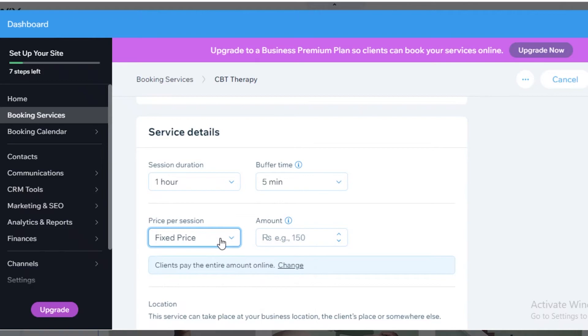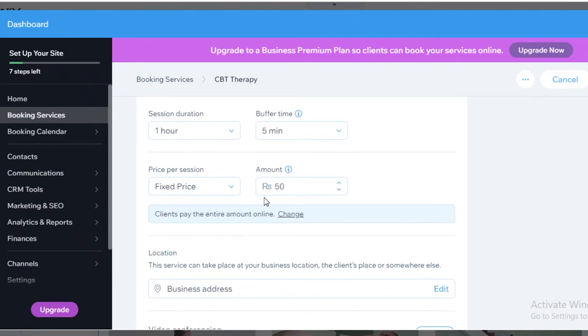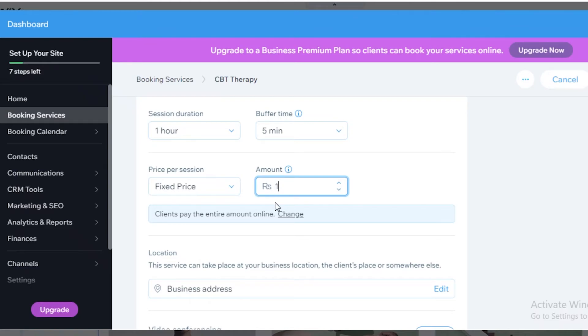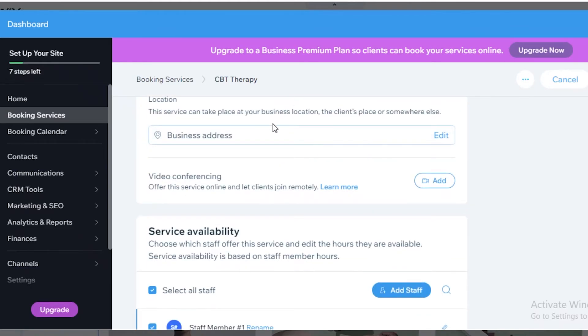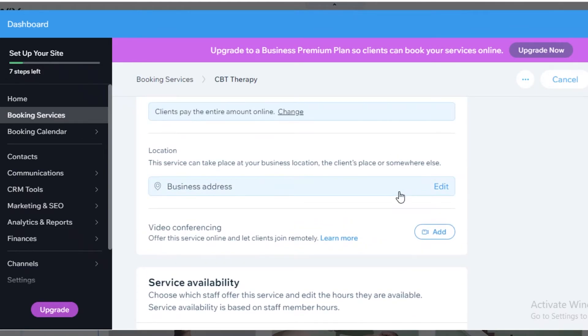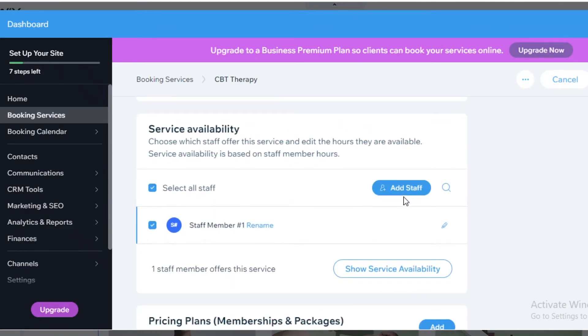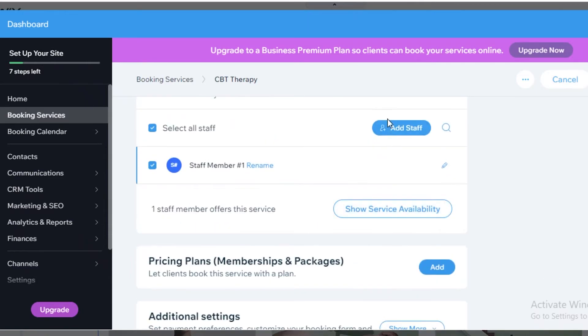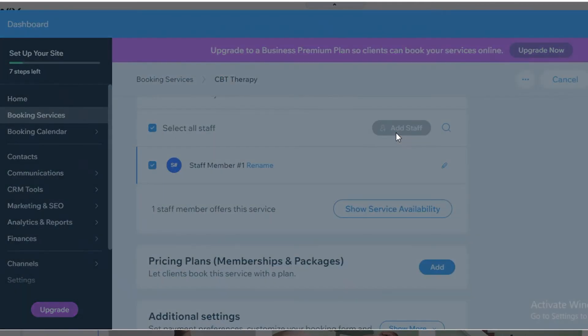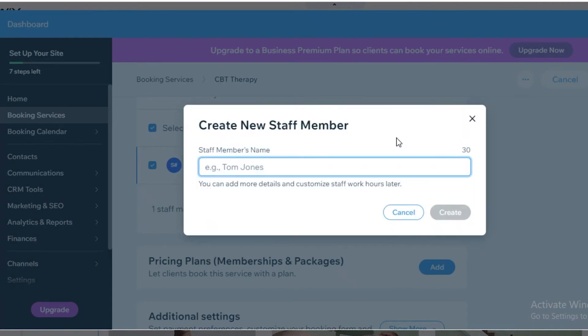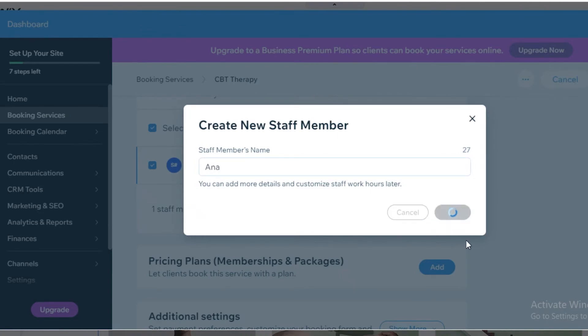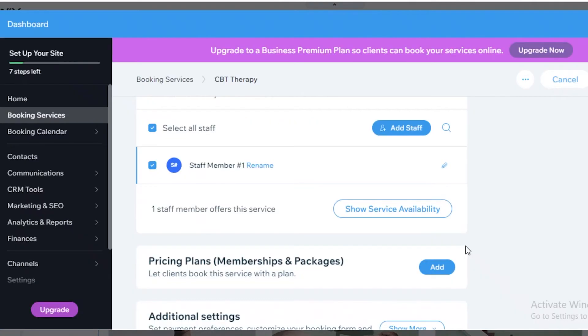Then you have a price per session as well. And you can add that amount. So let's just say the price per session is $50 over here or if it's in a different currency, $200. And then you can add your business address. You can add your service availability. You can add different staff members as well. So if there are multiple people working in your clinic or whatever kind of services you are providing, you can add different team member names. So you can do Anna. We can do as many staff members as we want.